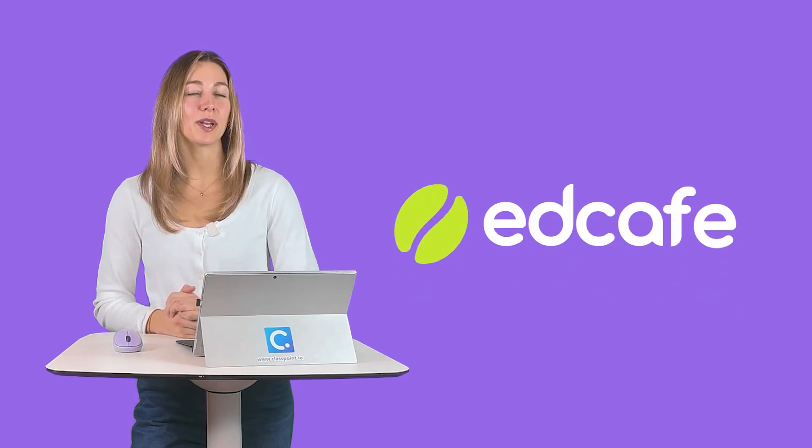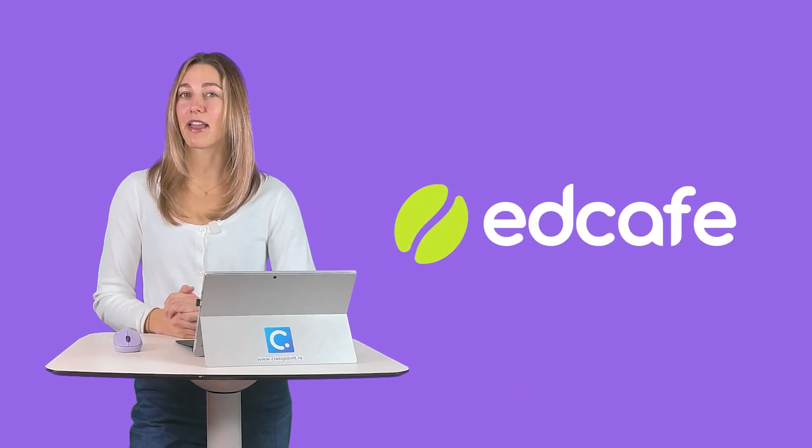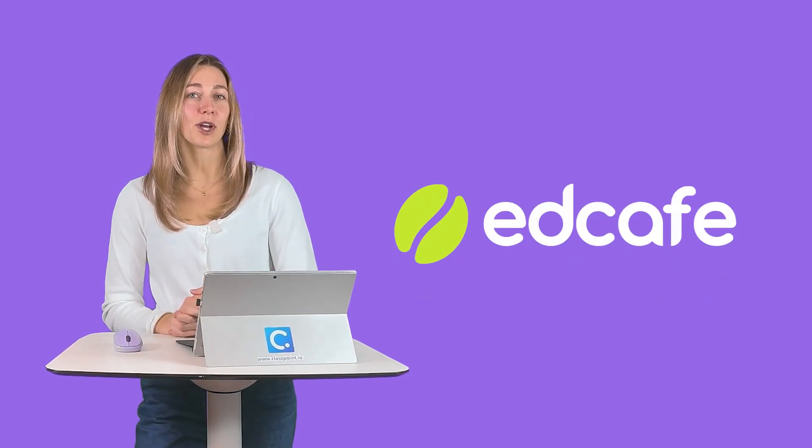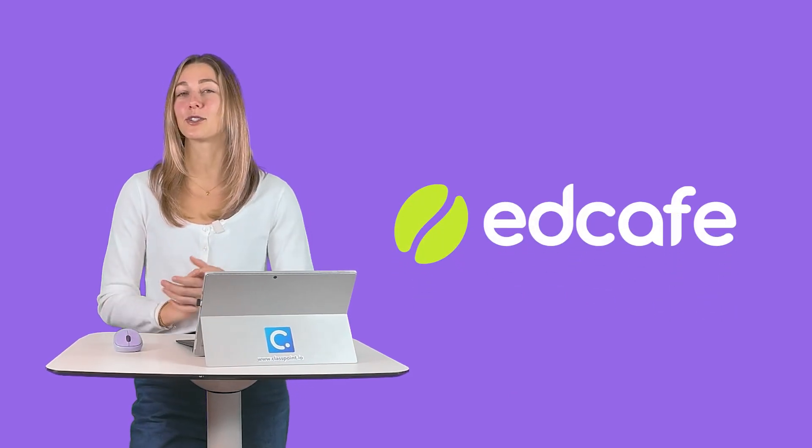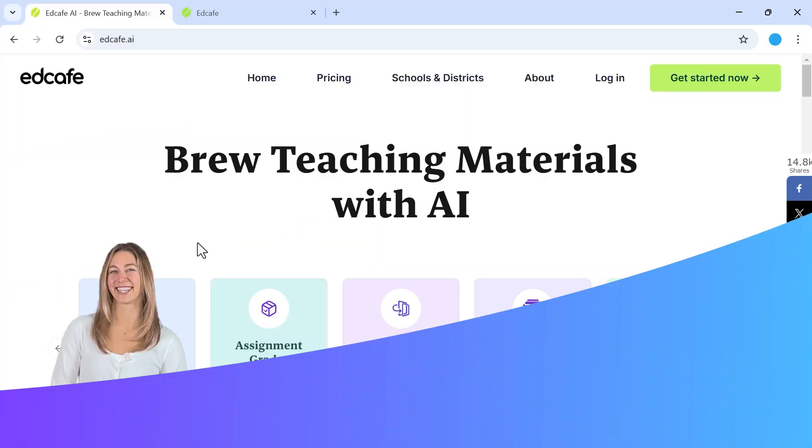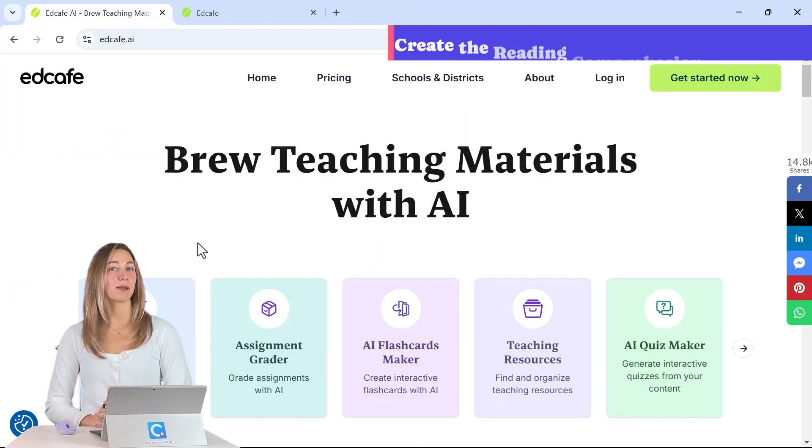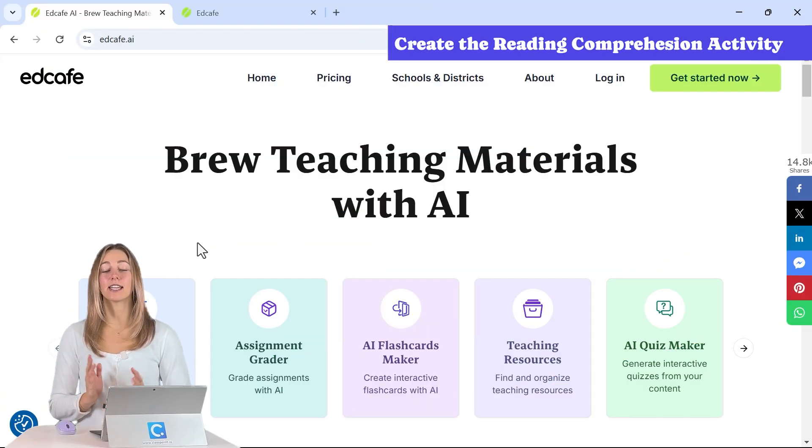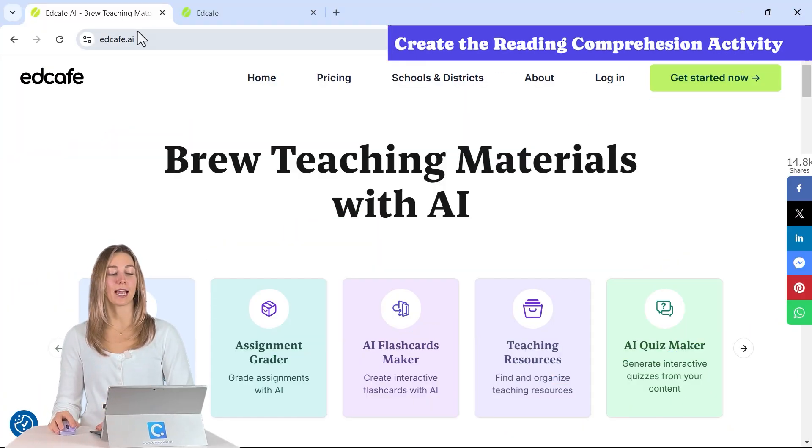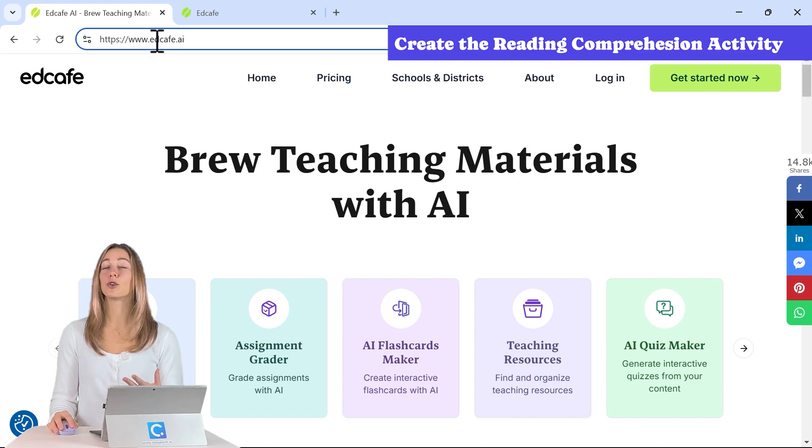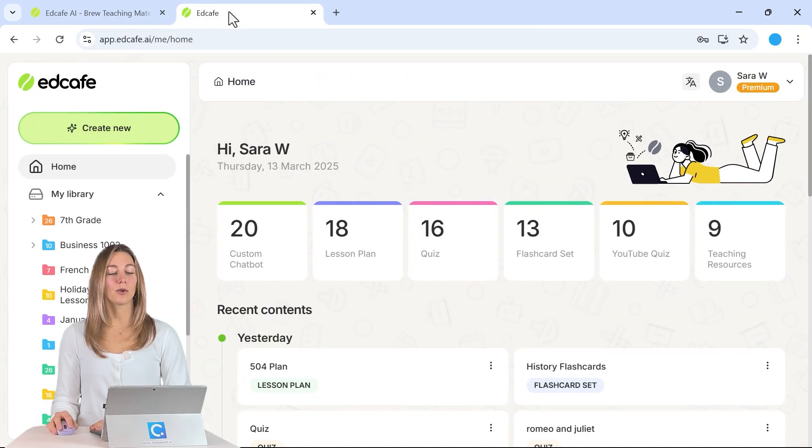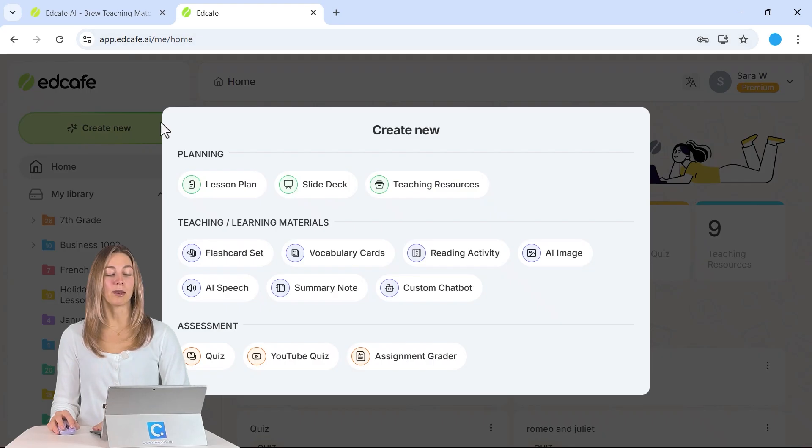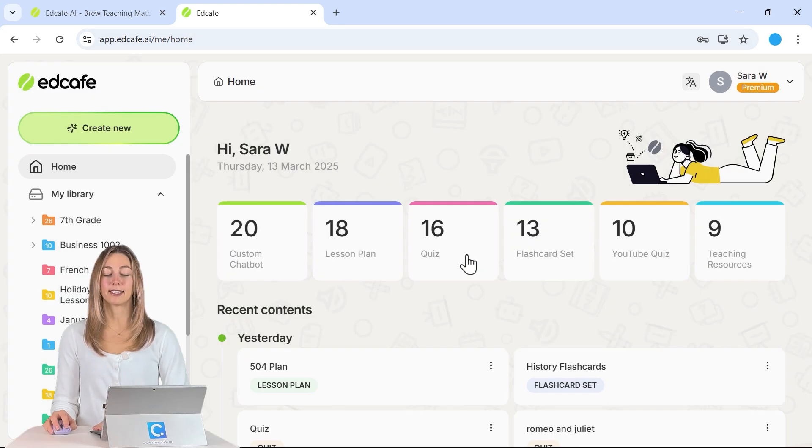Let me show you how you can use the tool EdCafe AI to create this reading activity for your classroom to test your students' reading comprehension. The first step to get access to EdCafe AI is to go to the website edcafe.ai to create your free account. Once you are logged in, we can click on Create New and begin creating our reading activity.